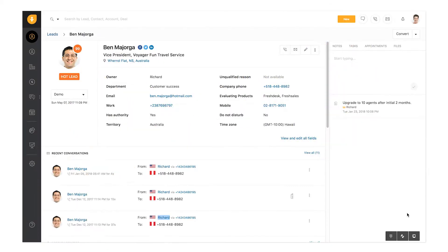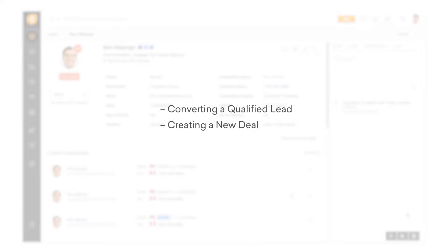Let's get started by creating deals. In FreshSales, you can create deals when you convert a qualified lead, by creating a new deal from scratch, or by importing deals using a CSV file.